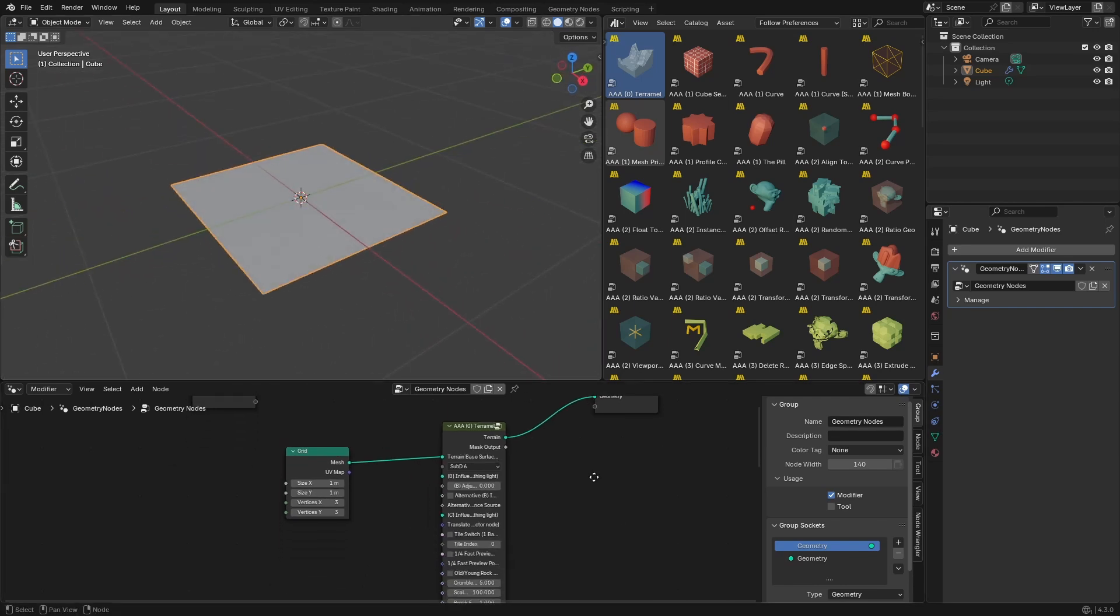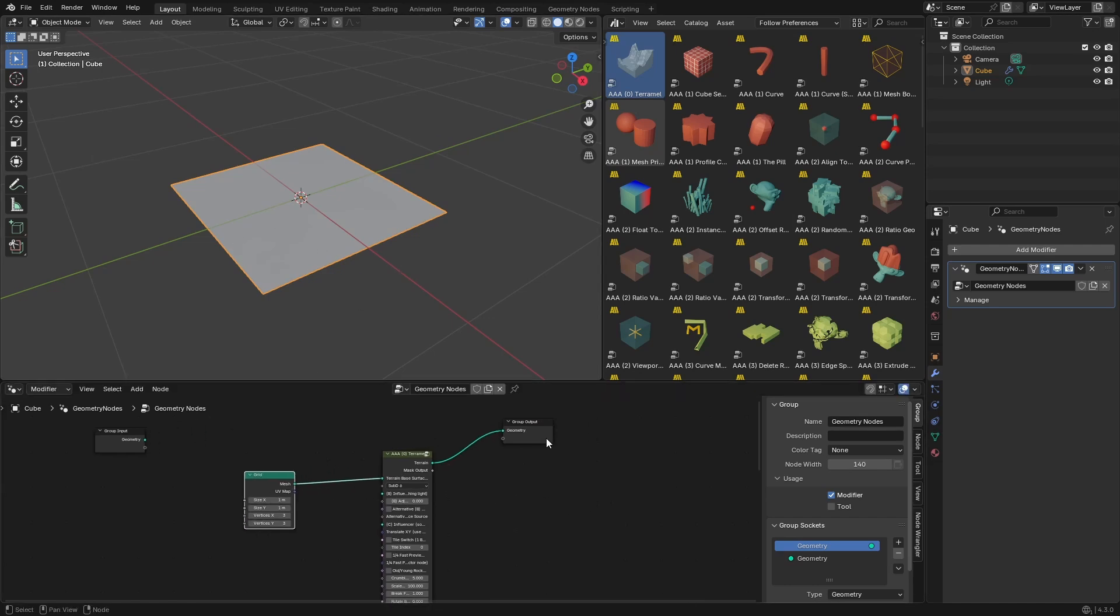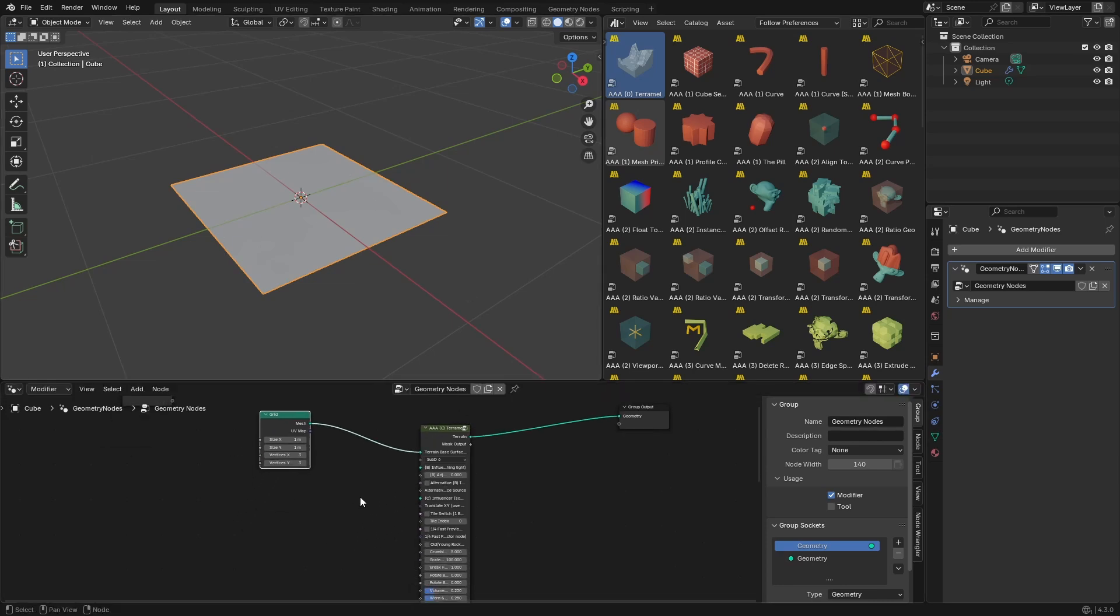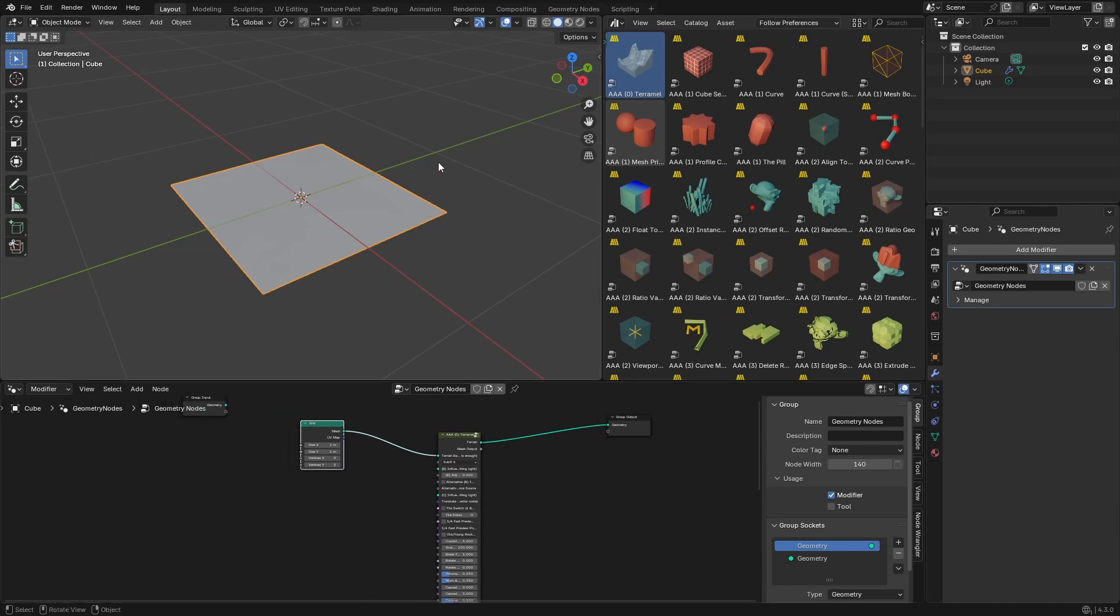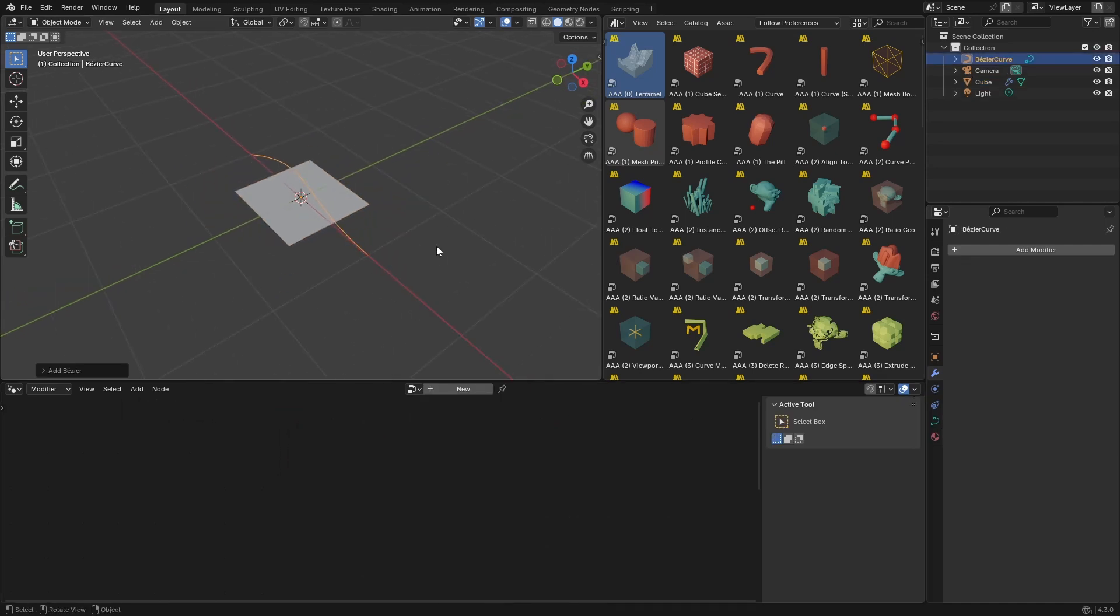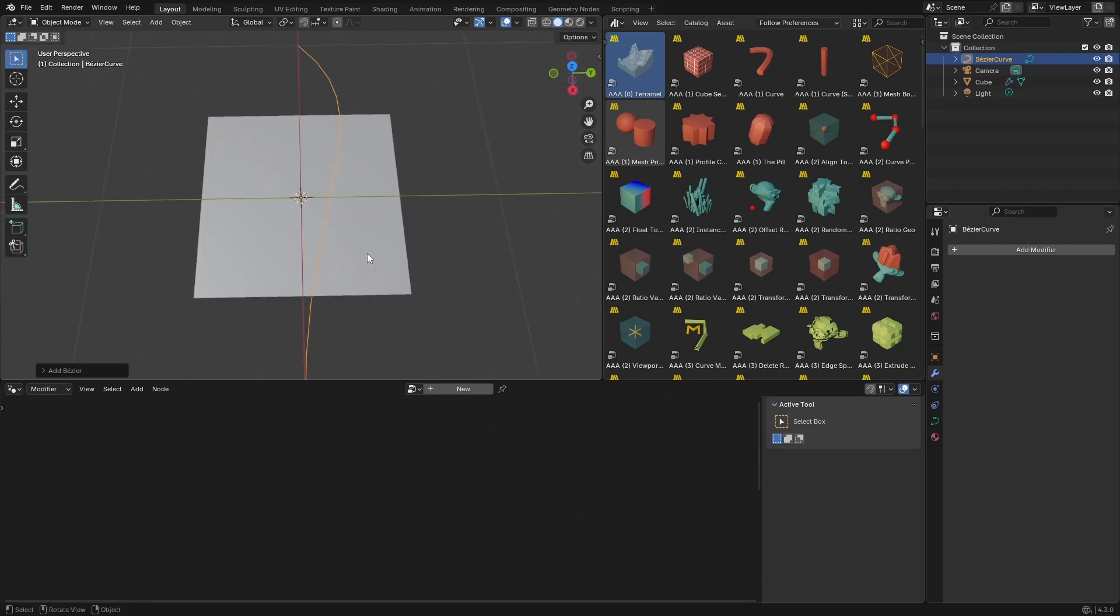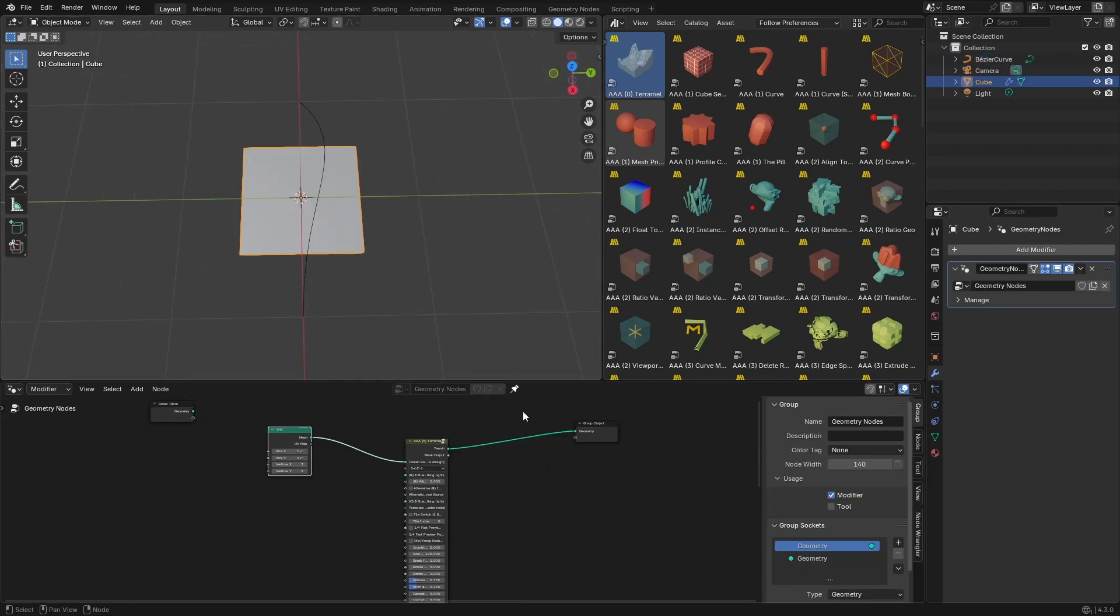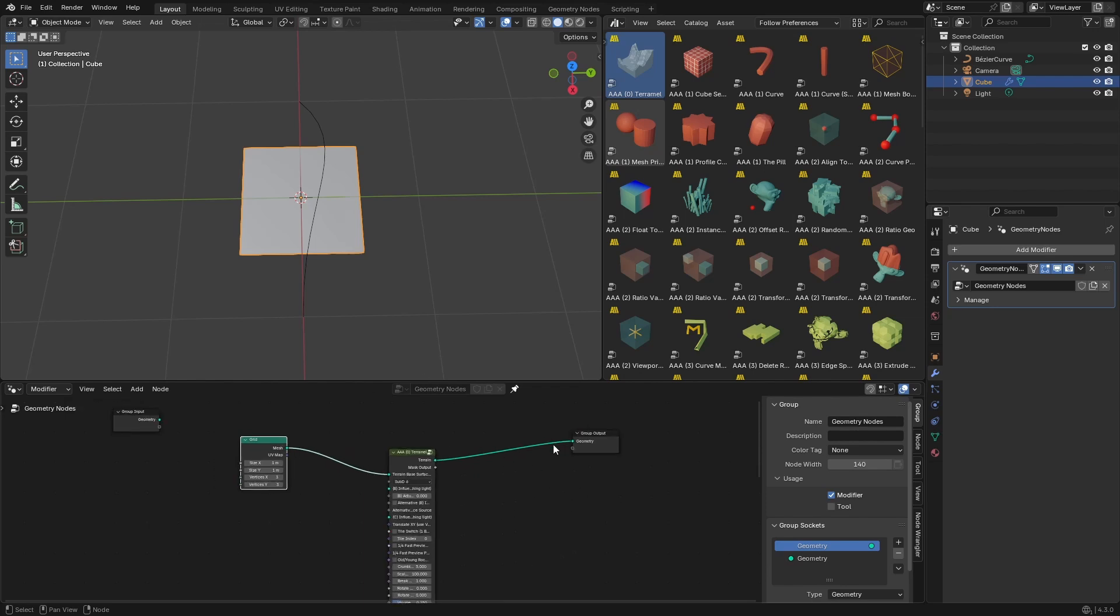Okay, and we need something to activate the thermal node, which will then help us generate the surface of the terrain. So we can use, for example, bezier curve like this. We'll pin this geometry nodes modifier so we can always have it selected.